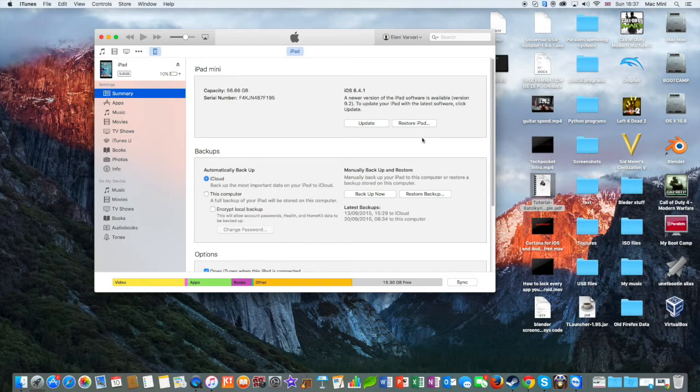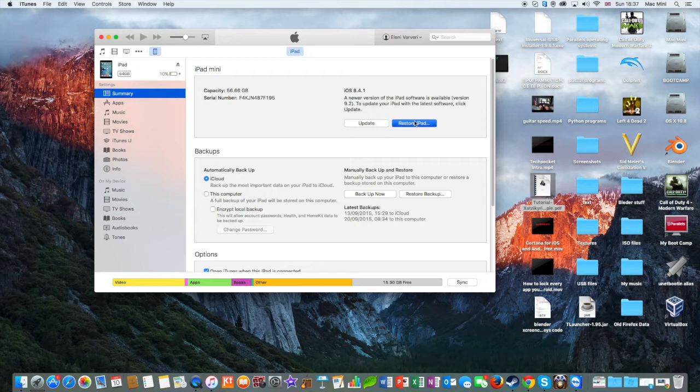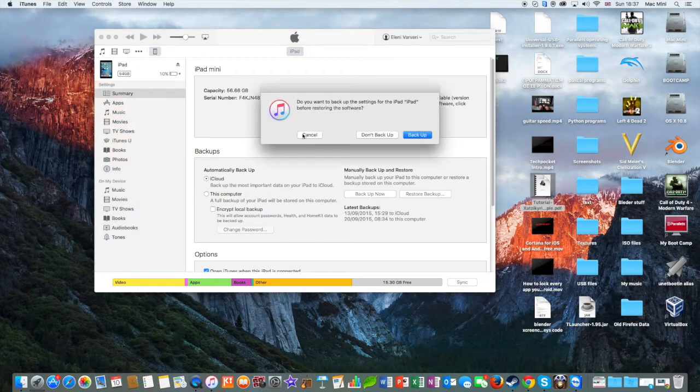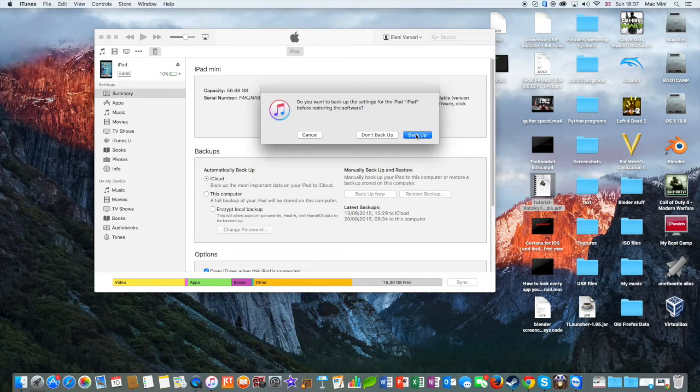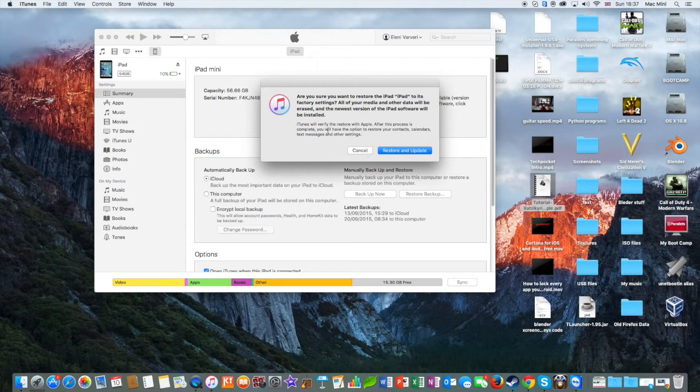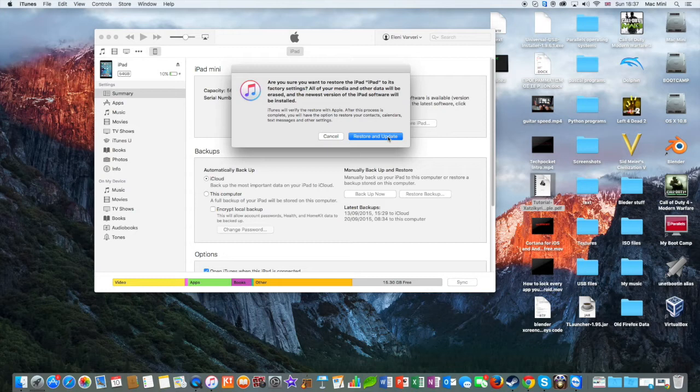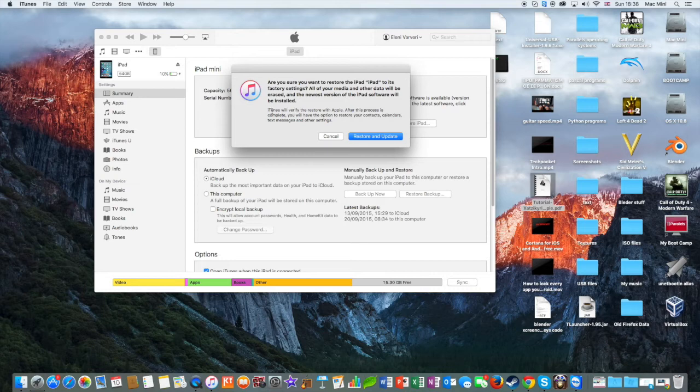So what you need to do right now is to hit restore iPad and then it will ask you to back up your data, but probably these things are not going to work when you forgot your password. And then you should press restore and update and that's all. Then your Apple device will be restored and updated to the latest version of iOS as well.